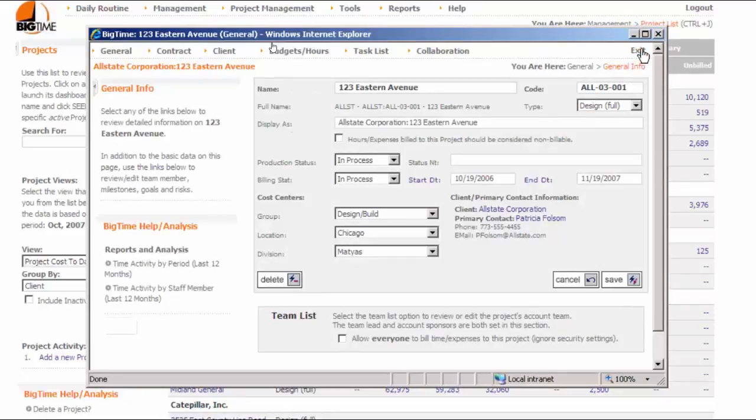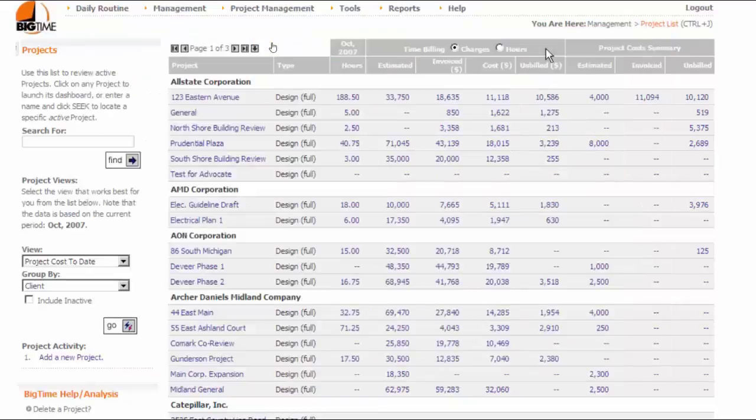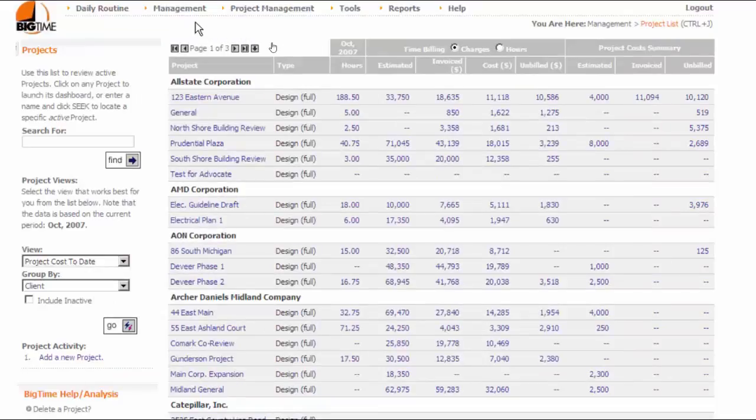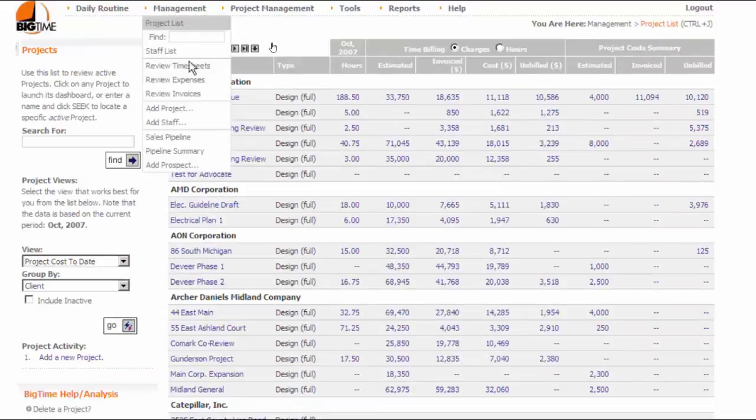Right now, we're going to get started along the critical path by adding a brand new project to the list. To do that, we'll click the Add Project menu item in the Management menu.